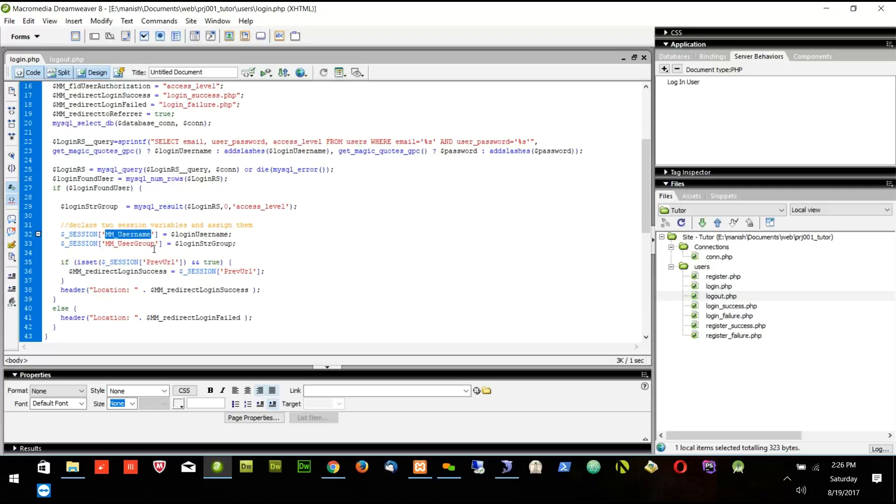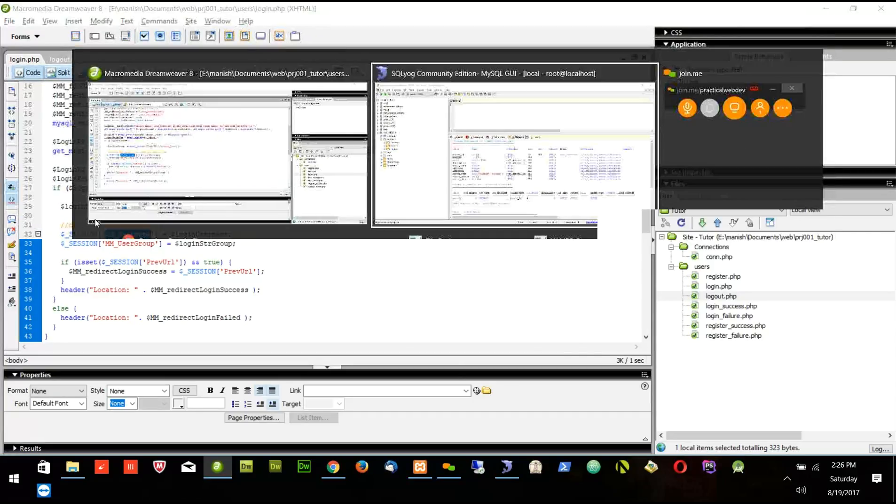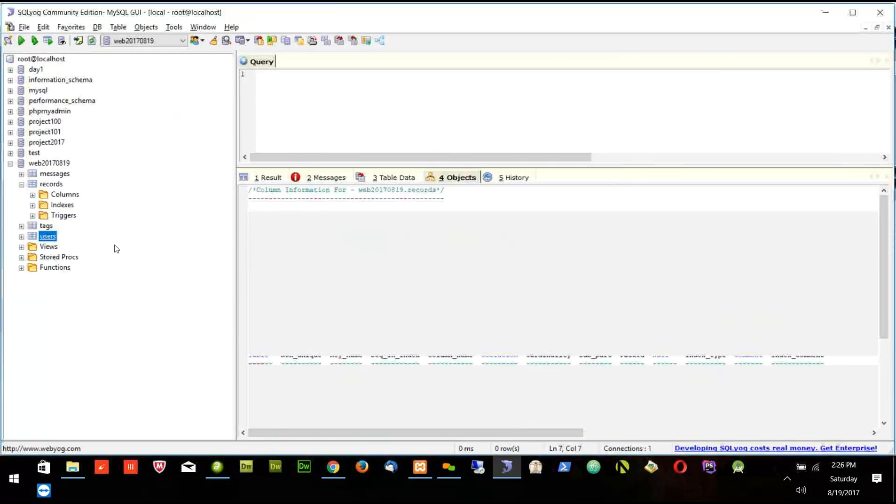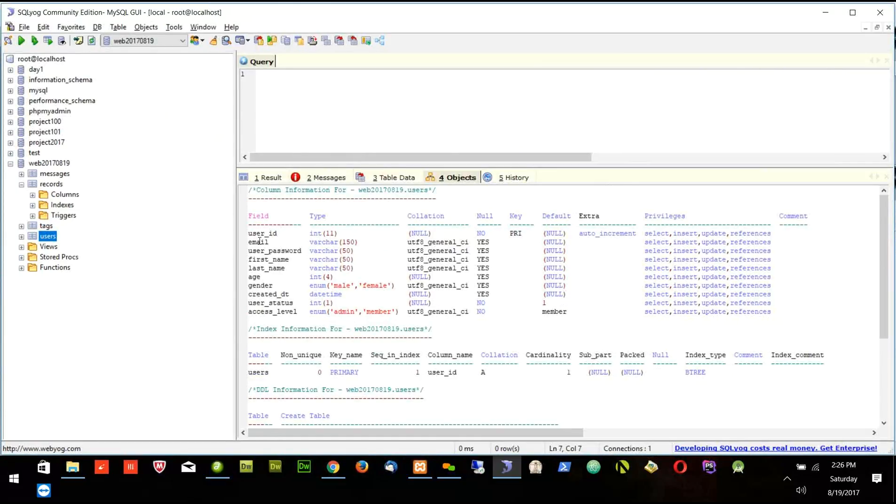So we will modify the Dreamweaver code to take the user ID also, because we need user ID on all the pages. We ultimately save the user ID, not the email, in all the tables. Email is only saved in the users table, but this user ID is saved in all the tables.